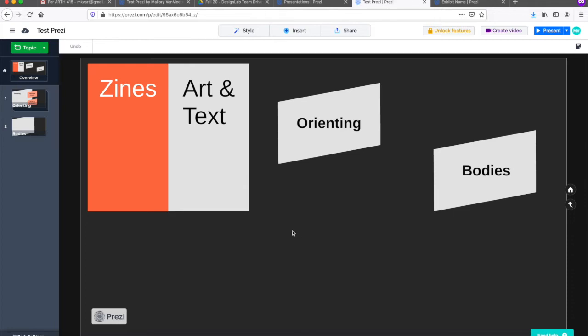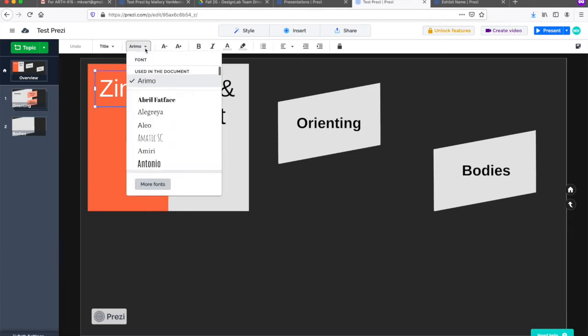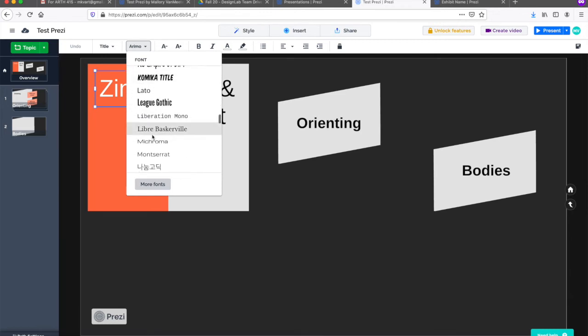Because zines are usually more DIY and homemade, I think I might switch the title font to something less clean and modern. So I'll click on the text box and select the font drop-down. Let's try permanent marker.